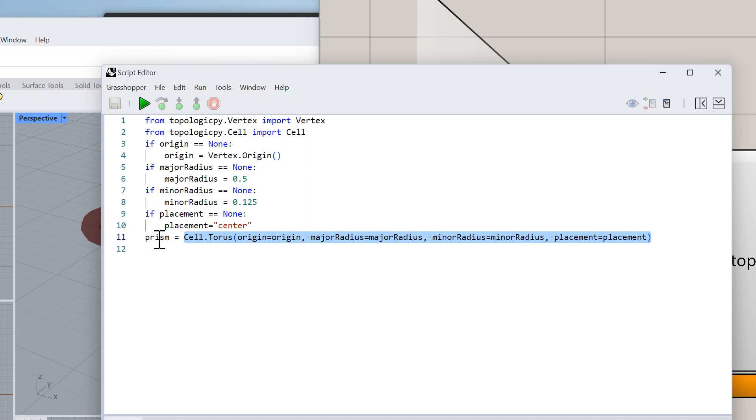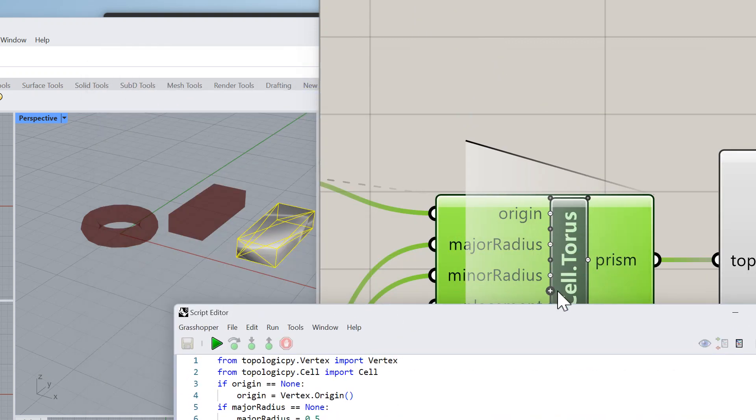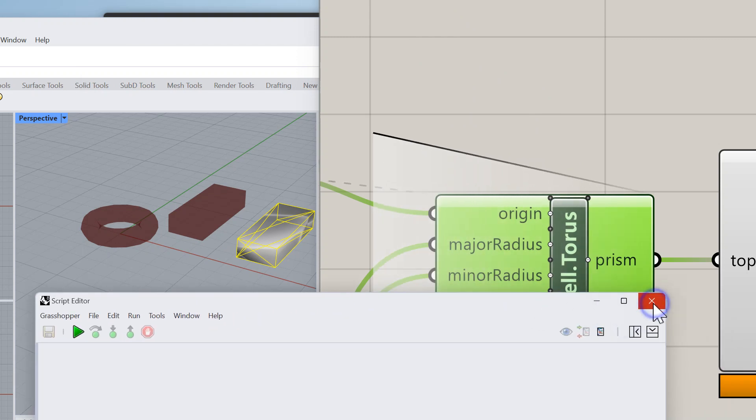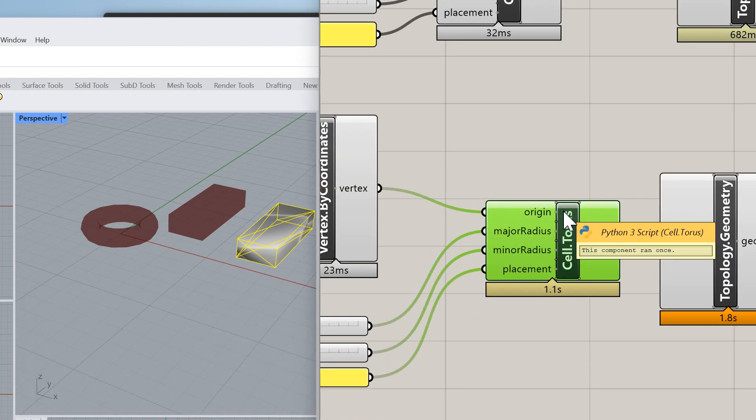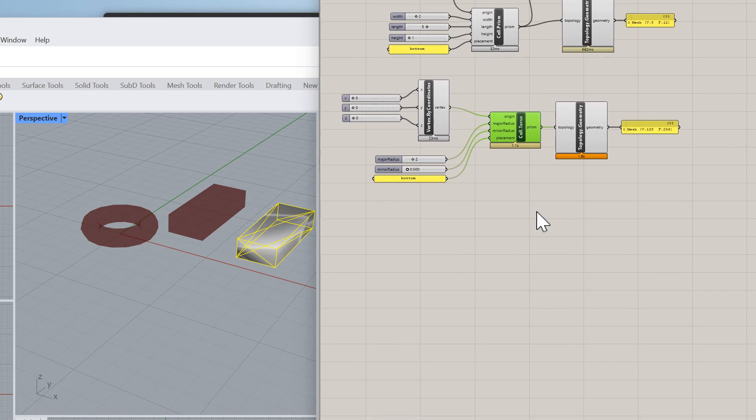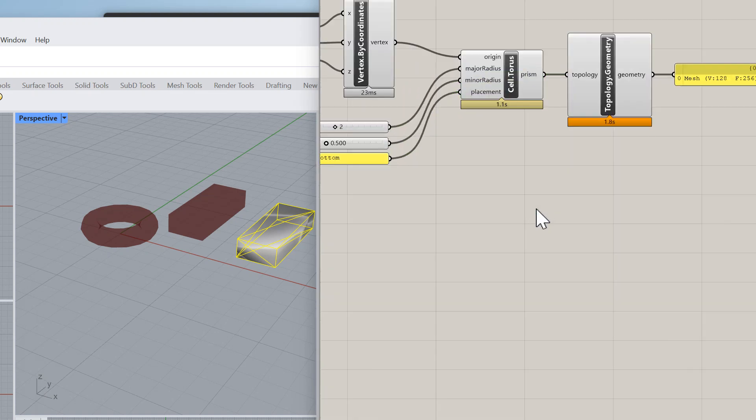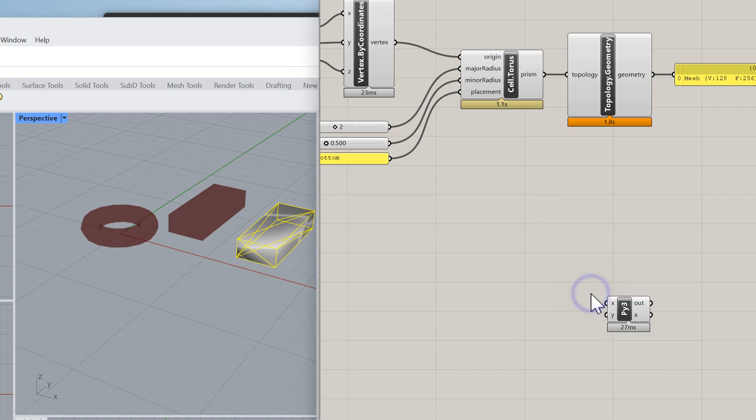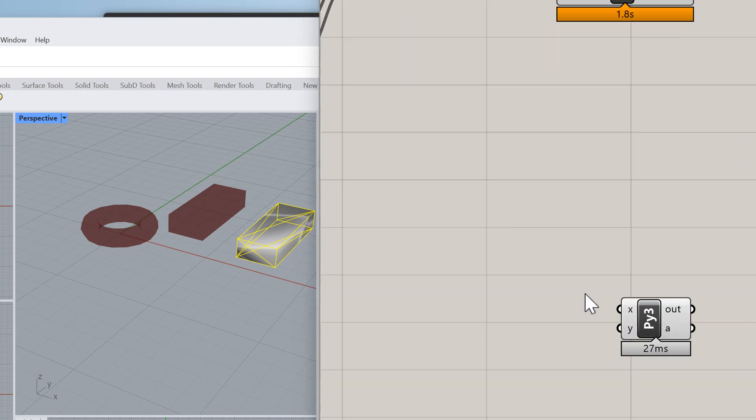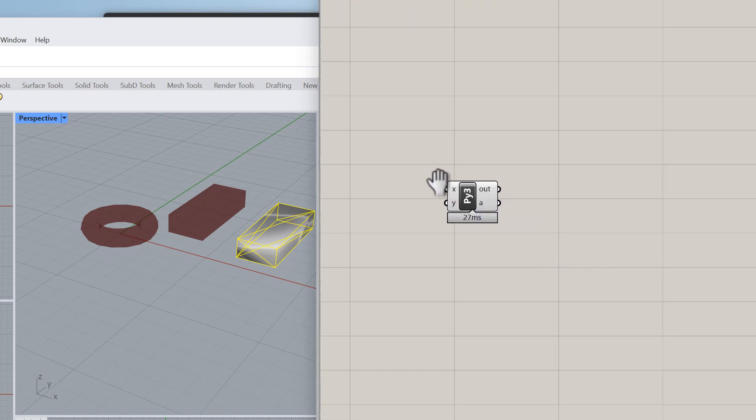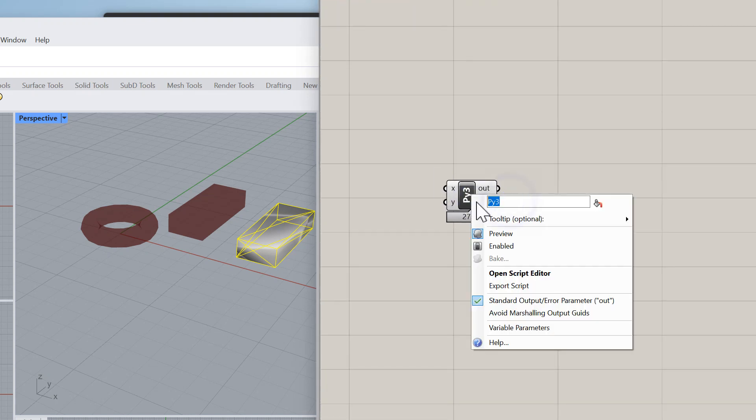It happens to be called prism, you could call it torus or whatever you want. Let's go ahead and create one from scratch so you can see the process. I'm going to search for a Python 3 script. In this case I'm going to create an icosahedron, so I'm going to call it Cell.Ico.